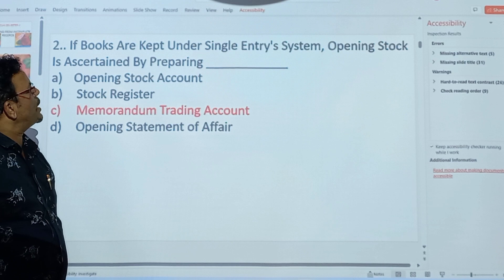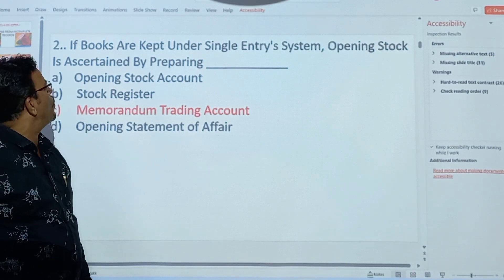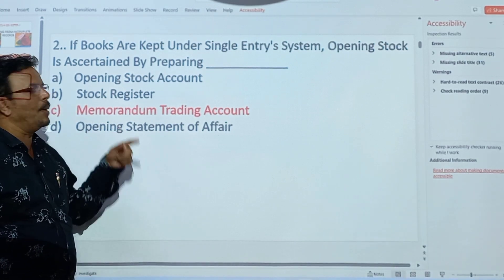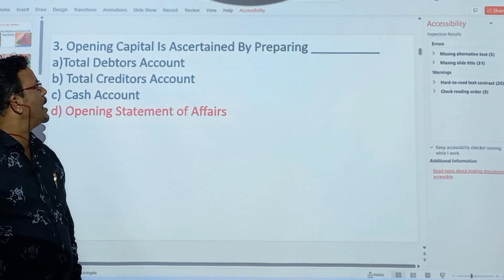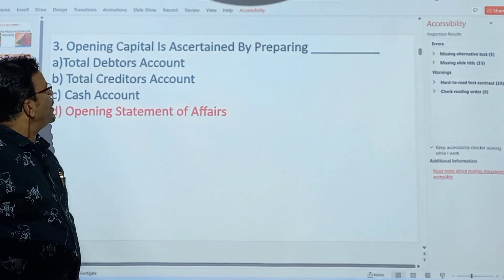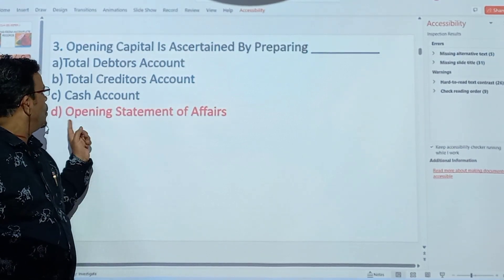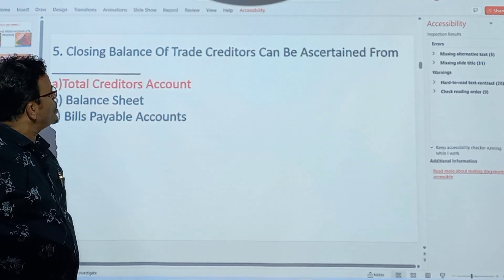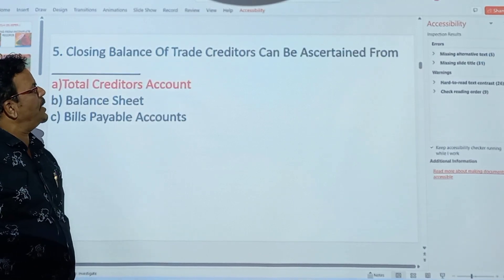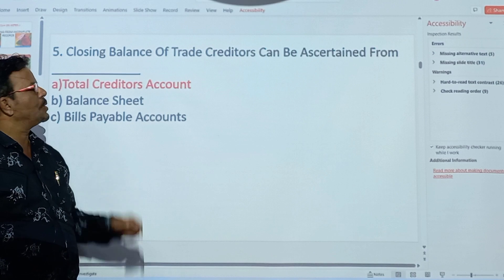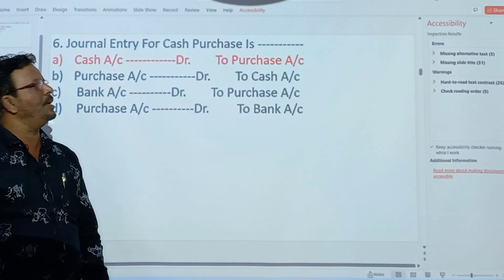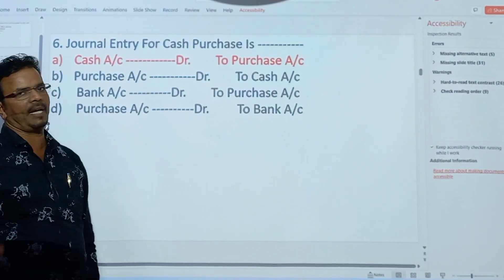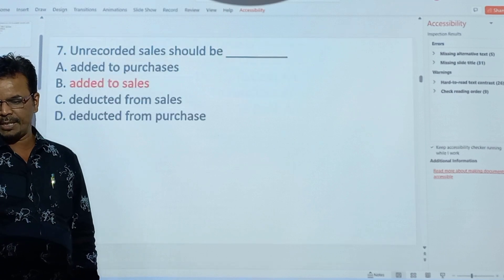If books are kept under single entry system, opening stock is ascertained by preparing the memorandum trading account. Opening capital is ascertained by preparing the opening statement of affairs. Closing balance of trade creditors can be ascertained from the total creditors account. General entry for cash purchase: cash account debit to purchase.